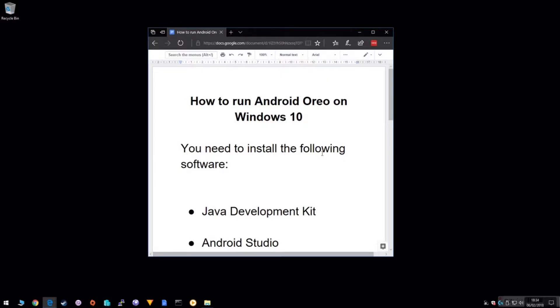Hi, it's John here. These are the steps you need to follow if you wish to install Android Oreo on your Windows 10 computer.